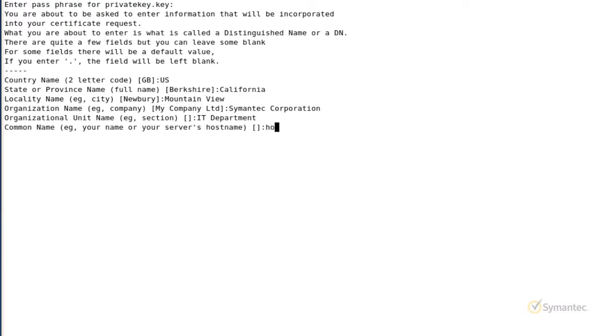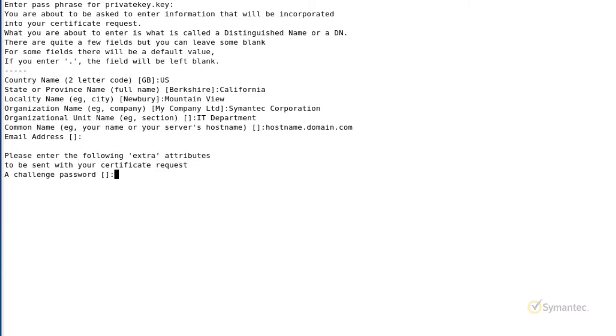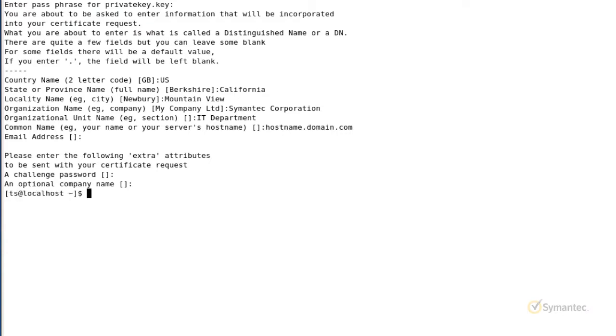Do not enter an email address for Symantec enrollments. Hit the enter key to bypass this field. Also, do not enter any extra attributes being asked. Hit the enter key for both the challenge password and the optional company name to bypass these fields as well. Hit enter once more to create the CSR file.